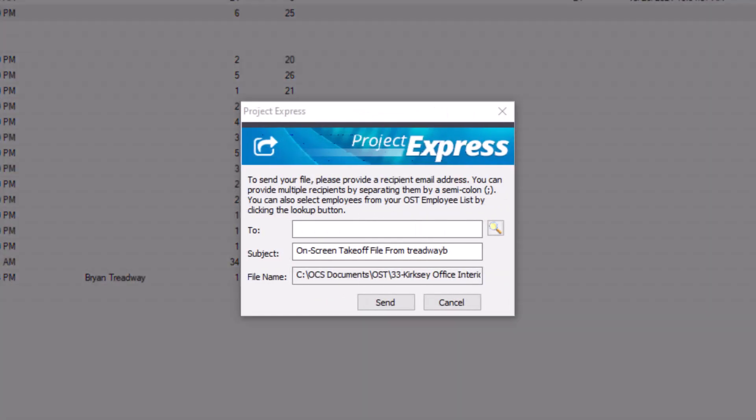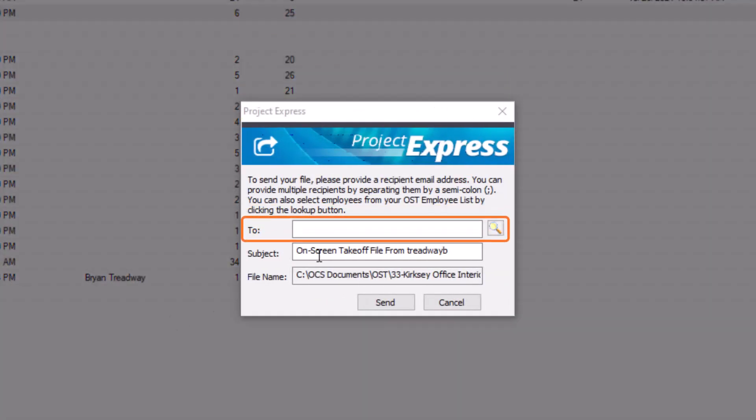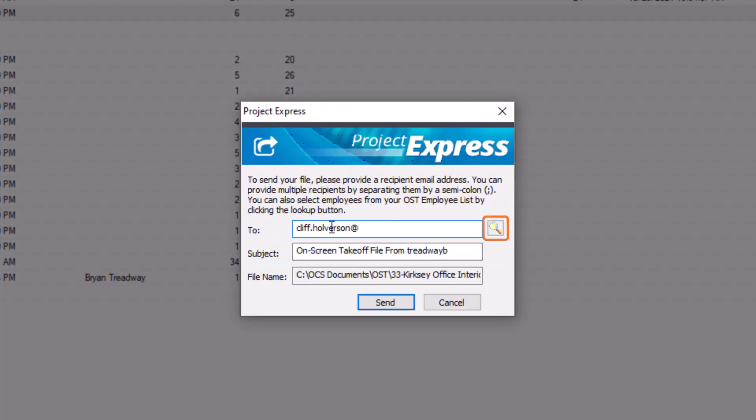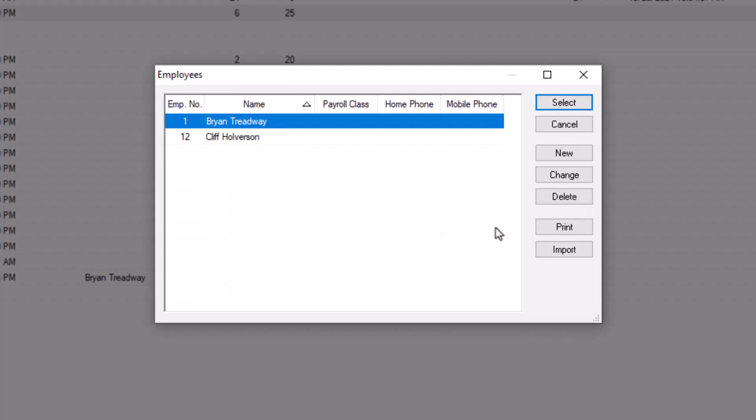In the next window, enter the email address of the person to whom you're sending the file. You can also use the magnifying glass to the right if you've already created an OST employee record with a valid email address for the person. This allows you to select them from a list rather than manually typing in the email address every time.